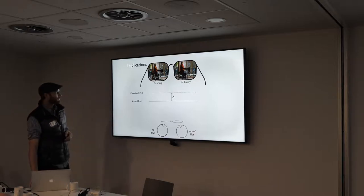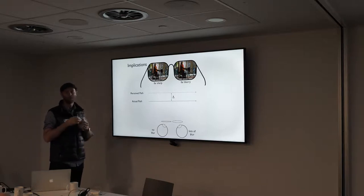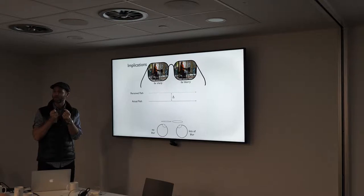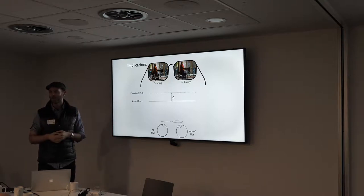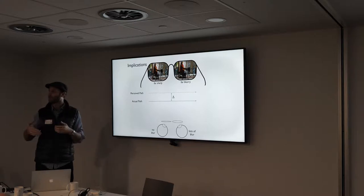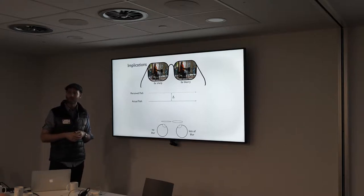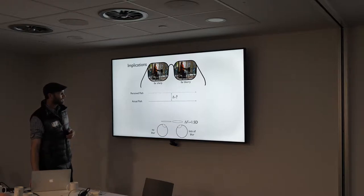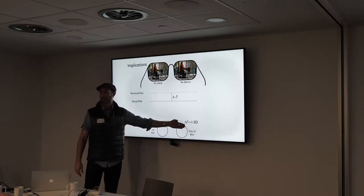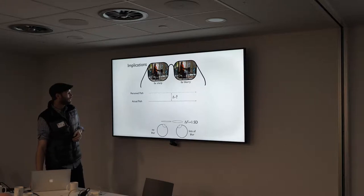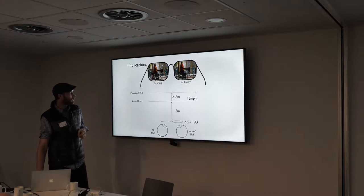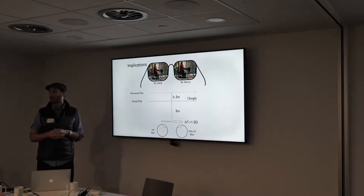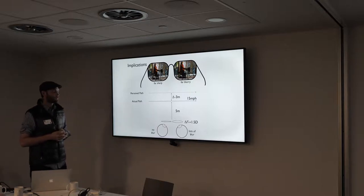The size of the effect depends on the interocular difference in processing speed, how fast the biker is moving, how far away you are, and what the blur differences are between the eyes. Using the most common monovision correction — about a diopter and a half difference between the eyes — with the biker moving at 15 miles per hour and you five meters from the intersection, the misperception of depth is three meters. That's the width of a narrow lane of traffic.